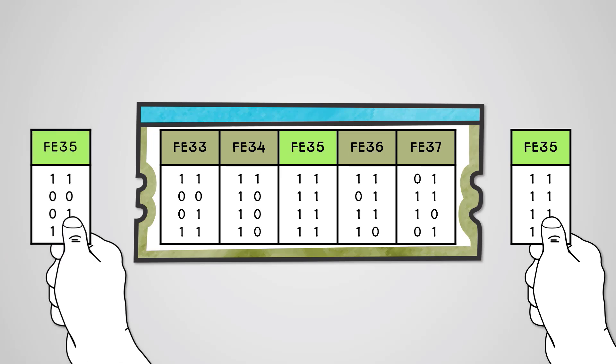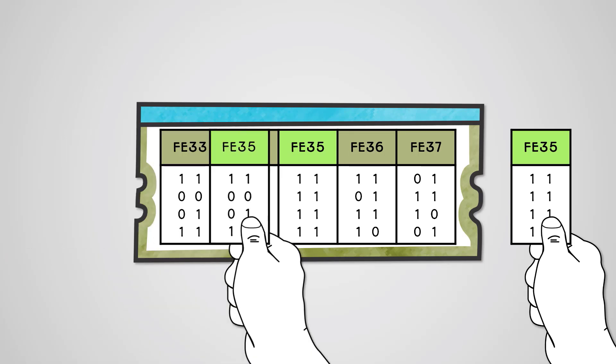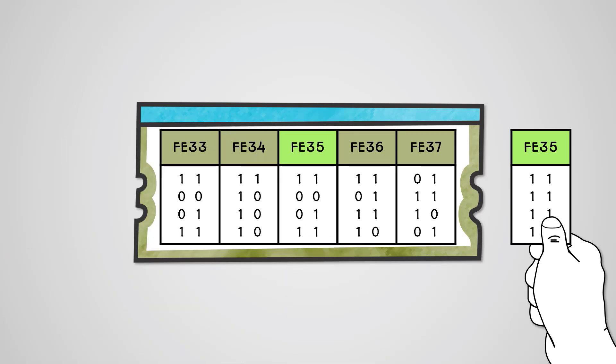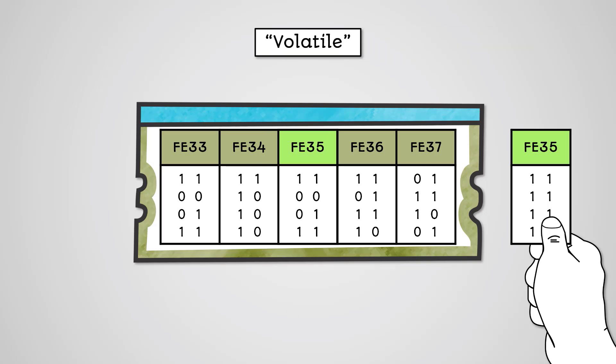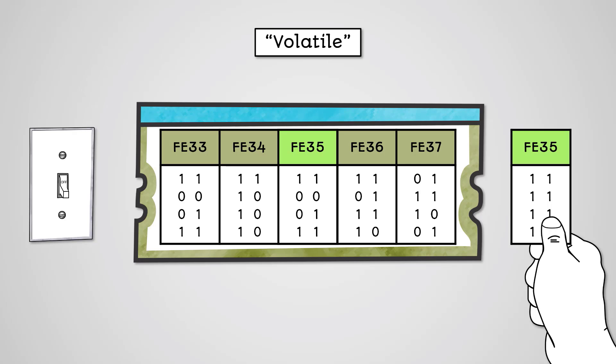RAM is read-write, meaning that not only can data be loaded from RAM, but this data can be changed. RAM memory is also volatile. This means that if you turn off the power on your computer without saving your work to your hard drive, you will lose it.